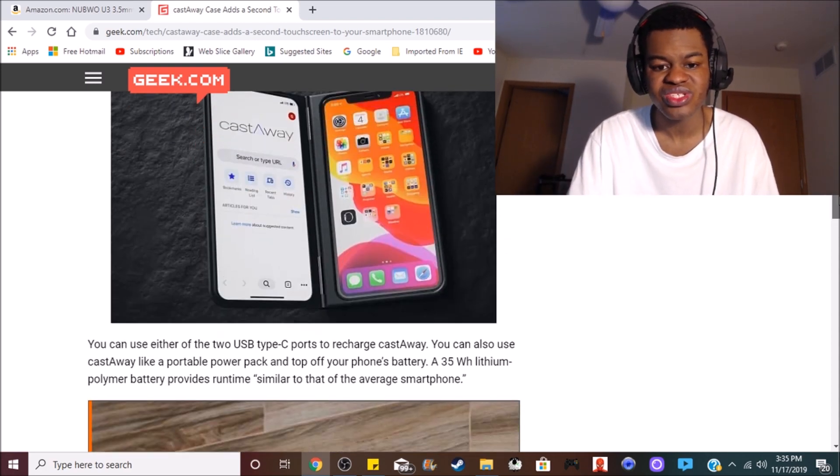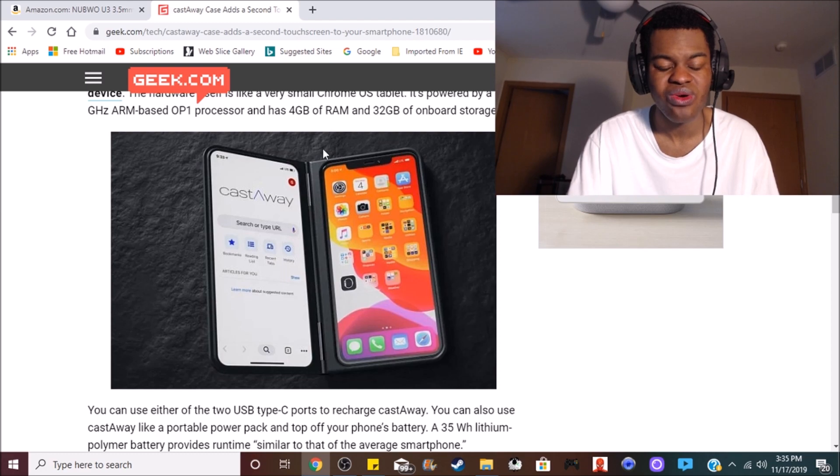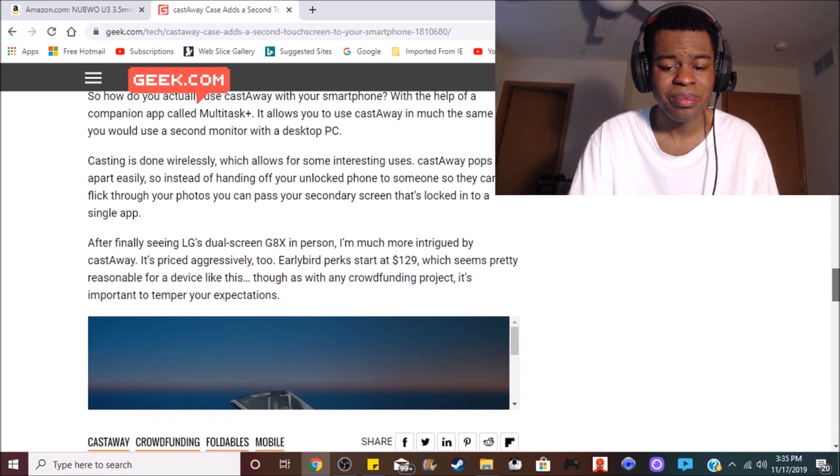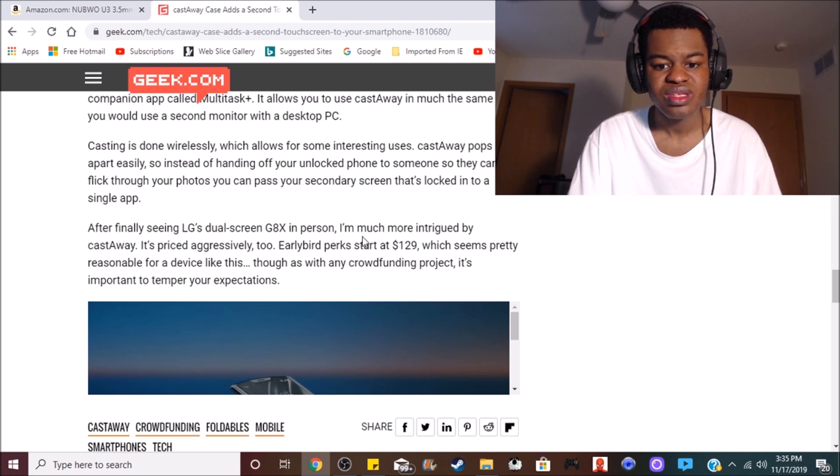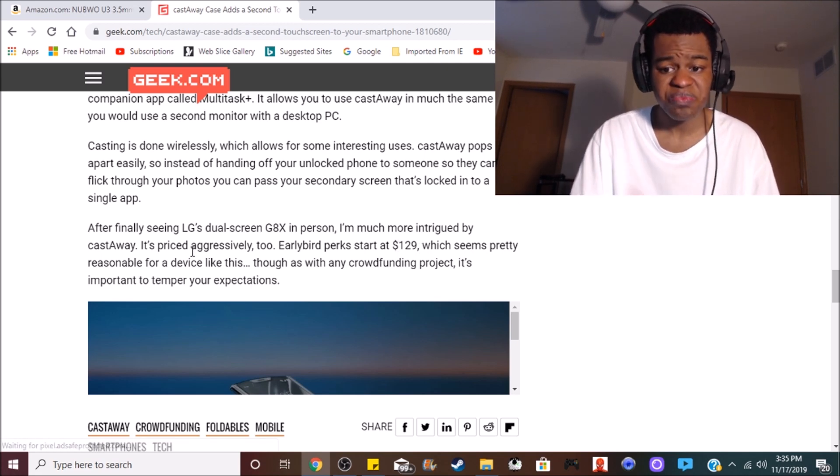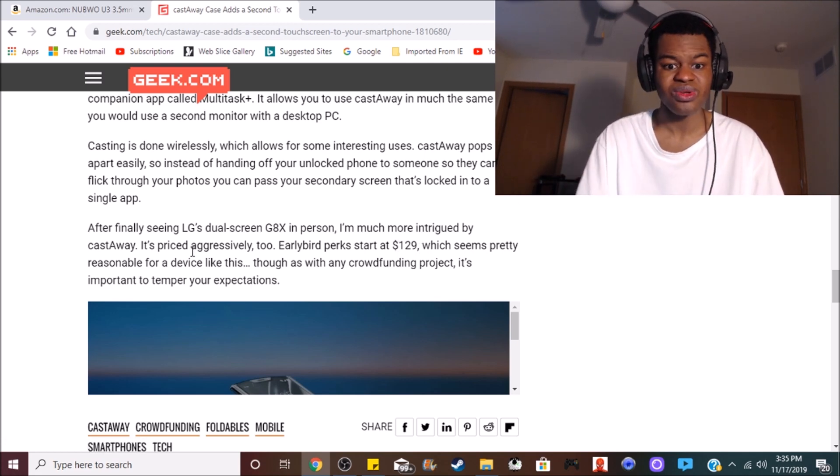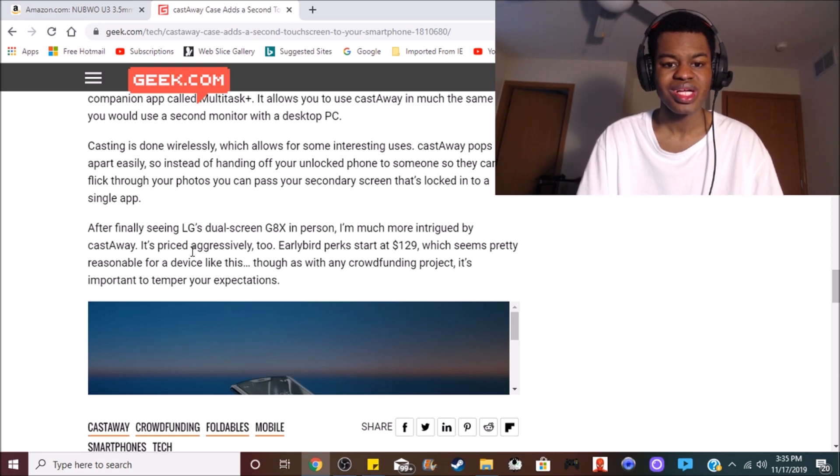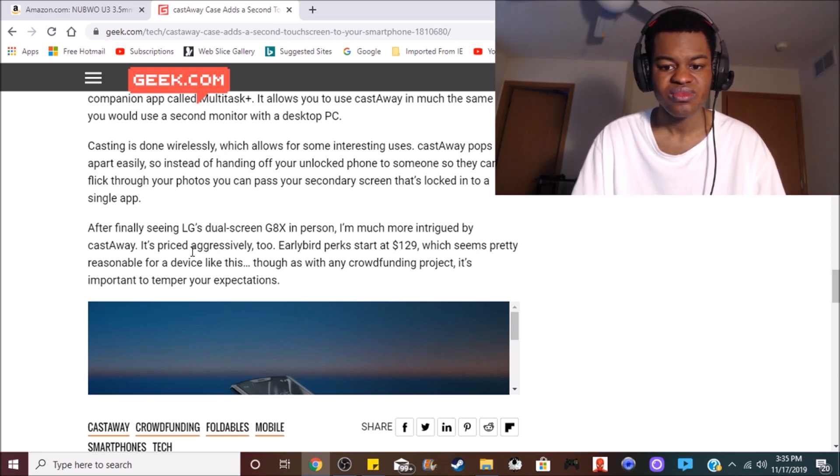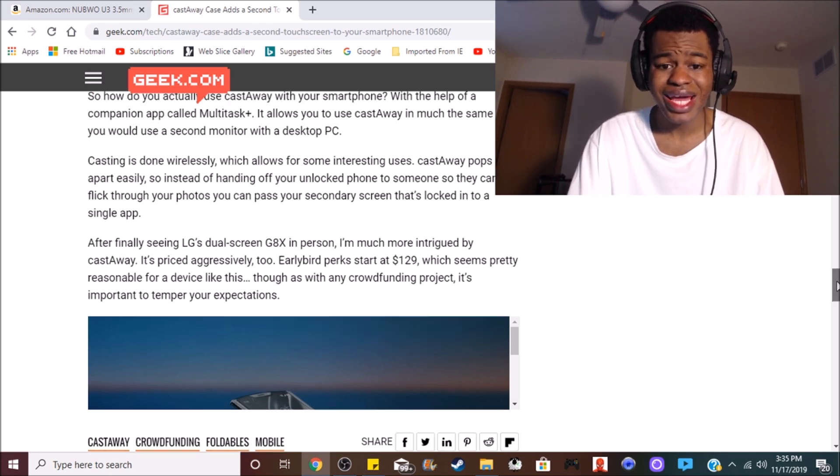Now, this is what the device looks like, as you can see here. It's connected to an iPhone. This thing is probably going to be costing at $129. That's where it starts. And it's pretty reasonable for the type of device that it is. It's not a bad idea.